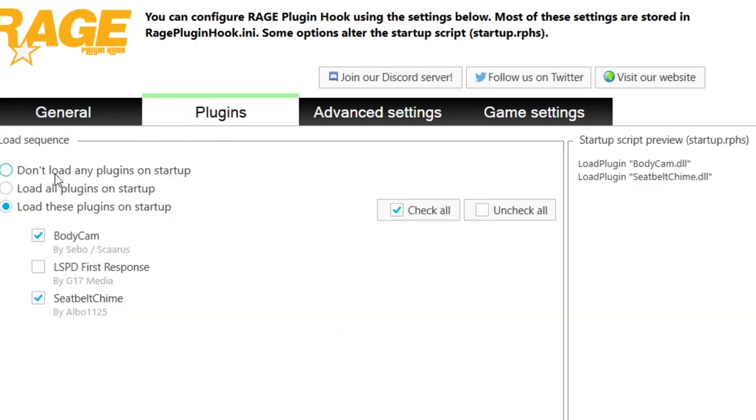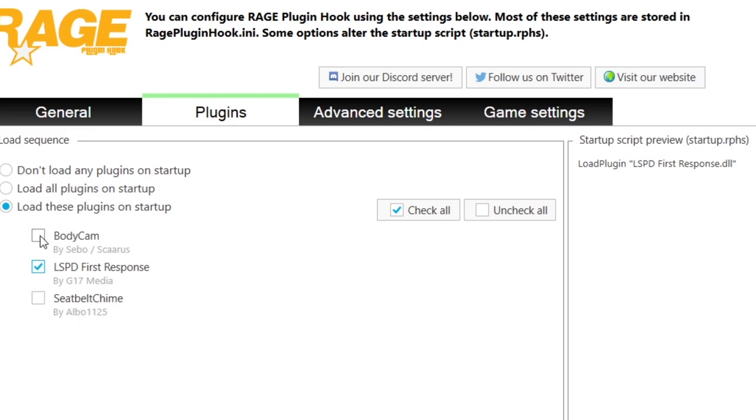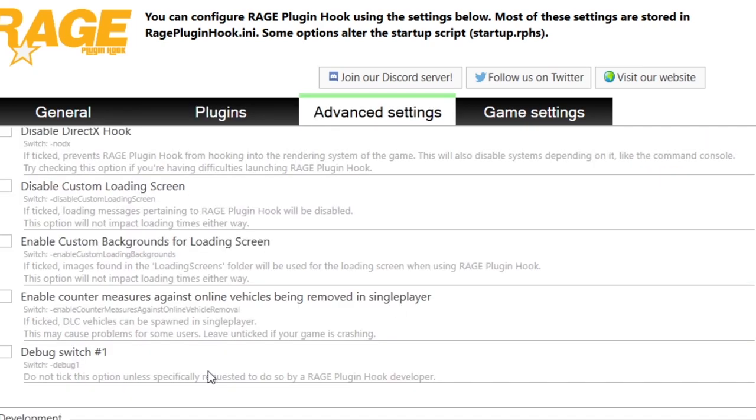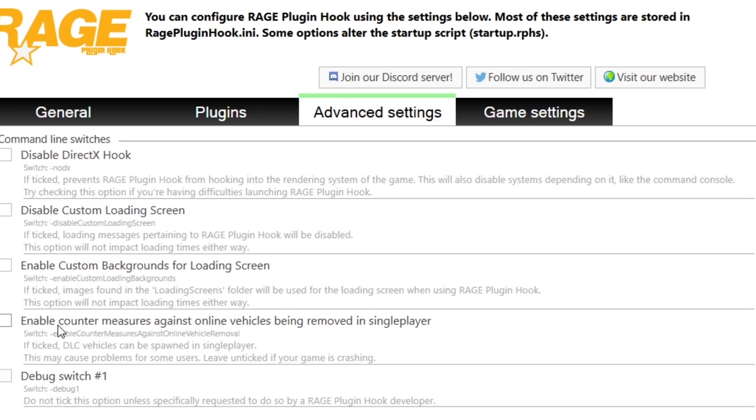And now I've got extra mods. So you just want to load these plugins on startup. Select LSPDFR and any other mods you might have installed, plugins sorry. And then there's some stuff here. Developer mode, debug switch, never turn that on. You don't really need any of these.